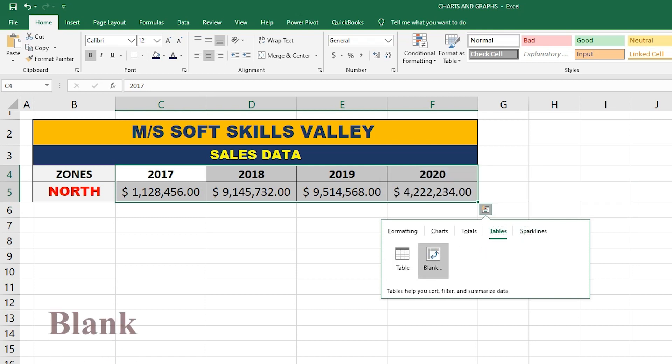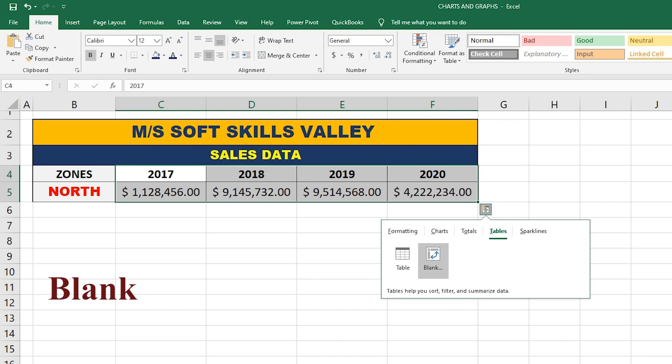The next option is Blank, which is basically used to convert the data into a Pivot Table, which we will learn further in our next videos.